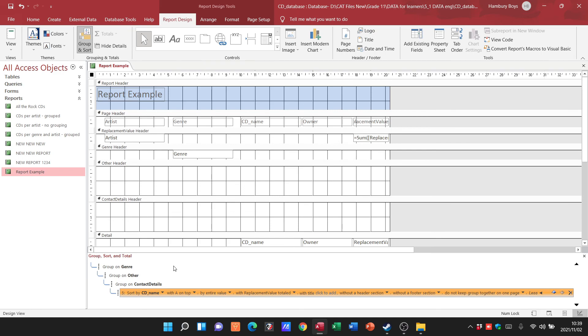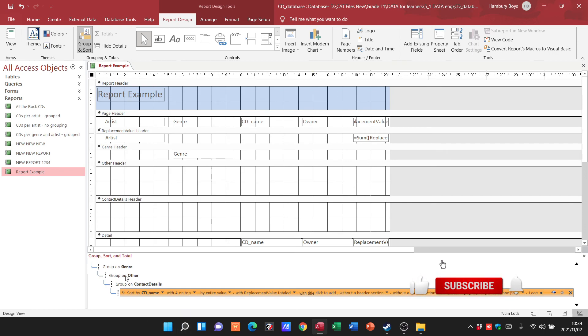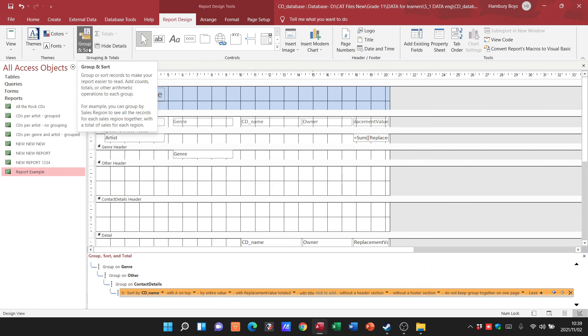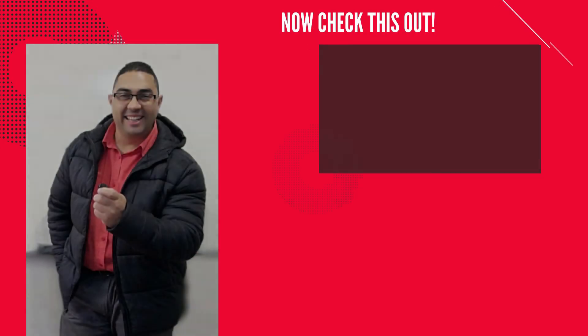If you haven't done it through the report wizard, don't panic. You can just go to this section and you can group and sort and do whatever you need to from there. Remember, report design, group and sort.